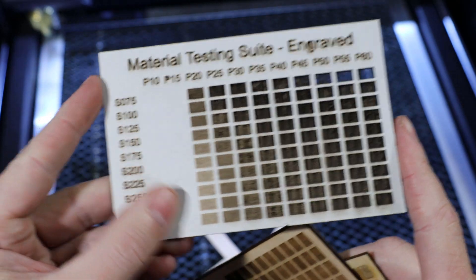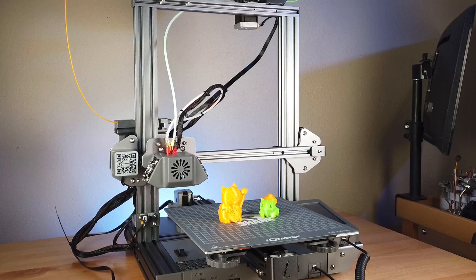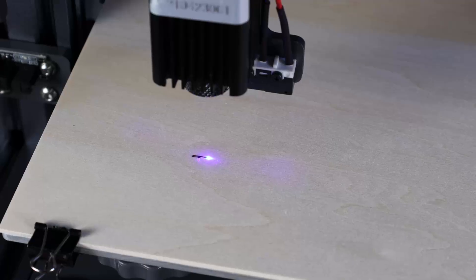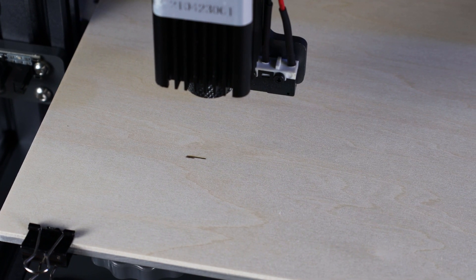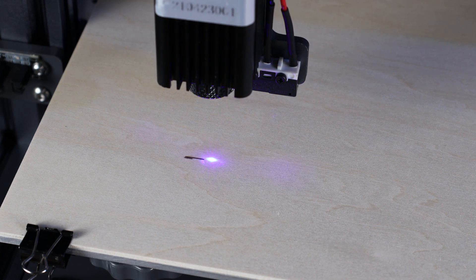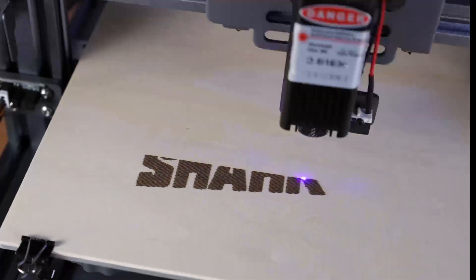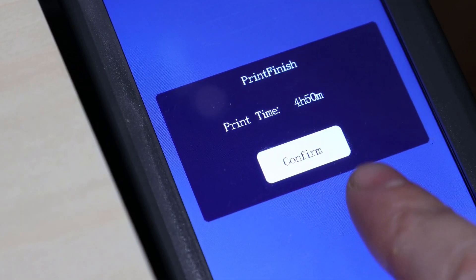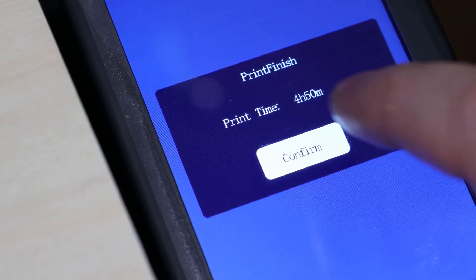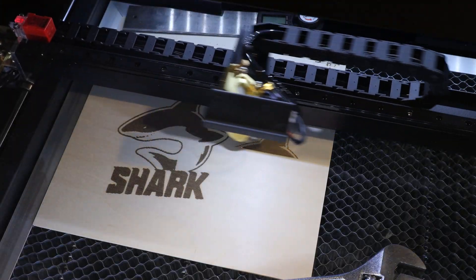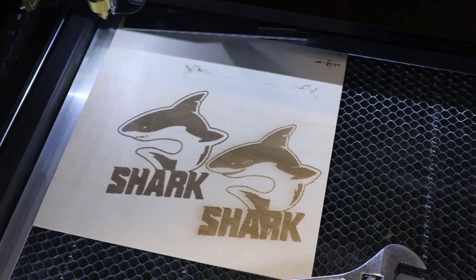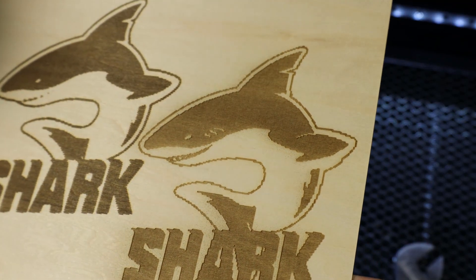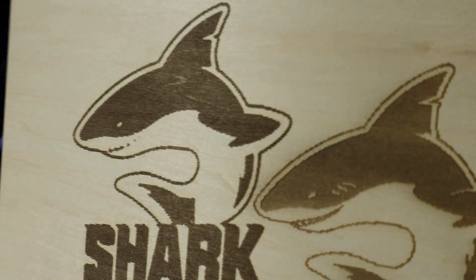I previously did a video on a 3D printer that has a laser attachment and it will engrave onto wood, but it is extremely slow and not very detailed. For instance, this took about 5 hours to engrave on this piece of wood using that machine, so I thought I would test out an actual laser cutter and see how it does. This took about 11 minutes and in my opinion came out much better with more details and none of these weird lines that the other one left.